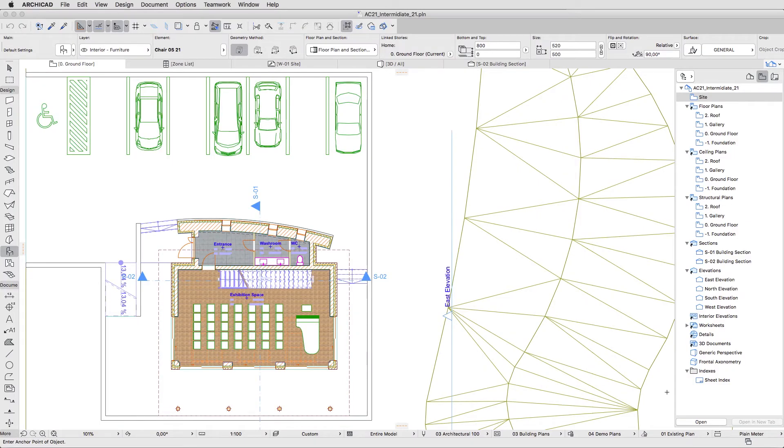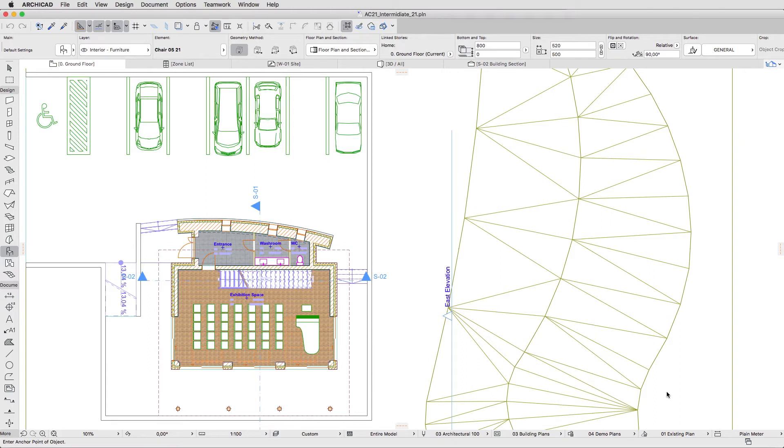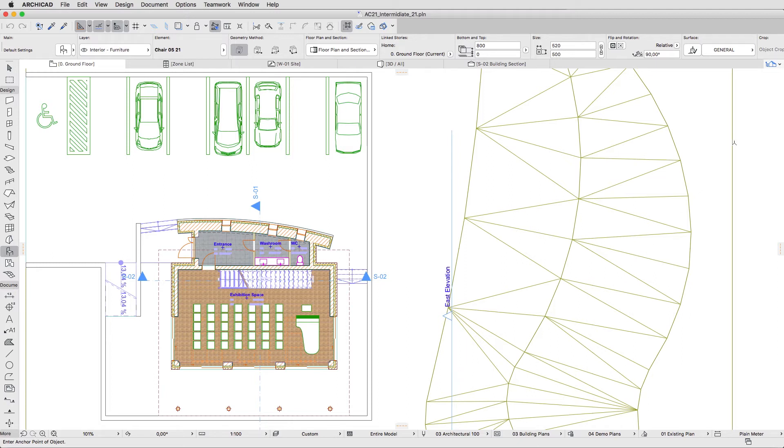ARCHICAD has some default views. Clicking and opening these would override our current settings, like the previously set Floor Plan Cut Plane Height or the Zone View Options. This action cannot be undone, but there would not be any data loss in the model.